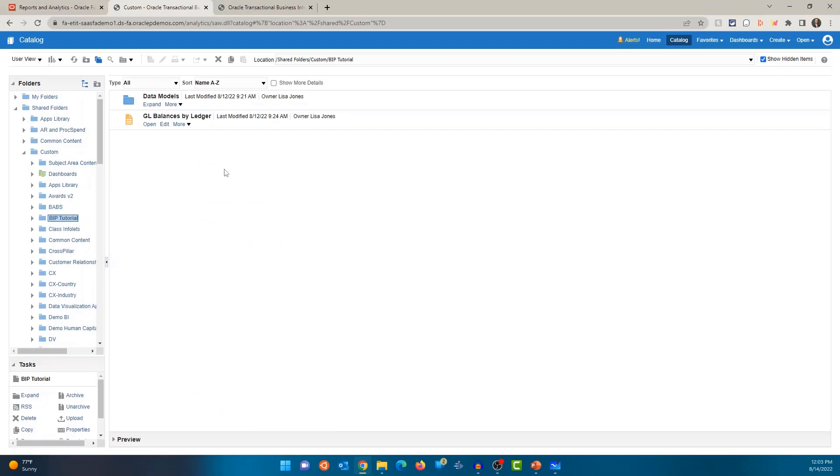Within that folder, you'll see another folder called data model. And it's a good practice to have this data model folder so you can place or save all your data models in one place and you can have a report outside of that folder or in the main folder. In this case, my main folder is BIP Tutorial and all of my data models will be in the data model folder.